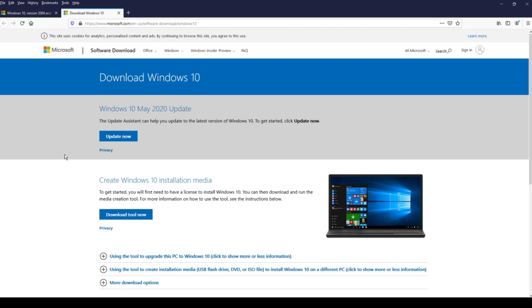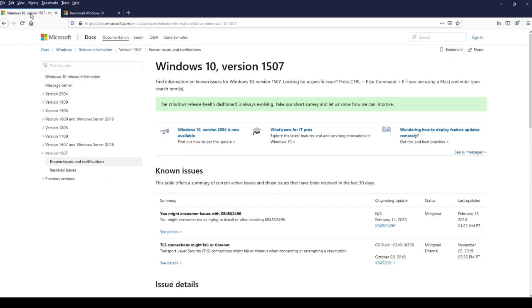But rarely I see any of these videos talking about issues that this update also brings. So if we go on this page...